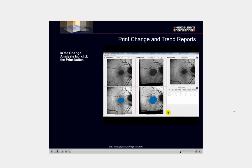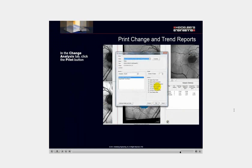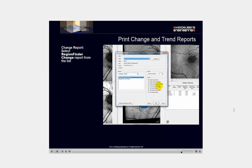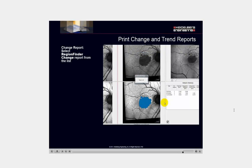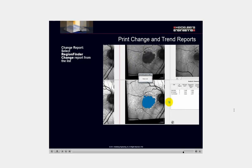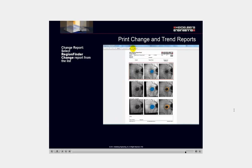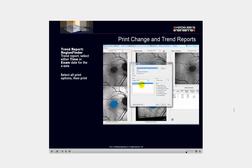In the change analysis tab, click the print button. The print Spectralis report dialog box will open. For a change report, select region finder change report from the list. For a trend report, select region finder trend report and either time or exam date for the x-axis. For either, select all print options and then print.